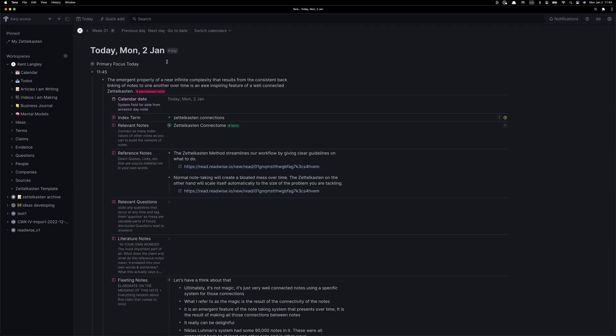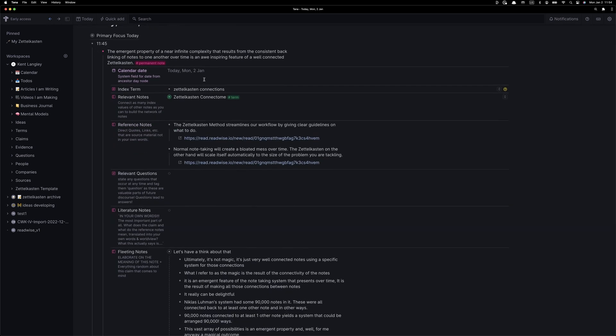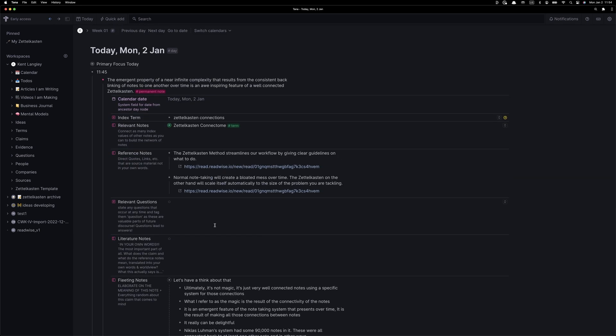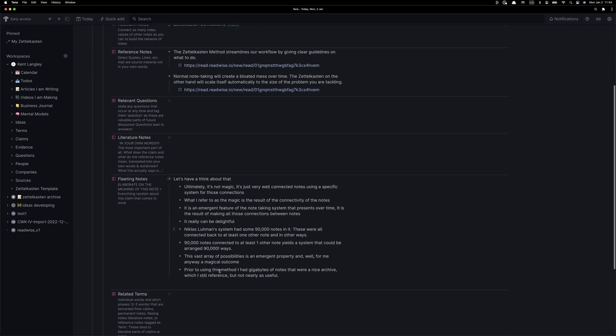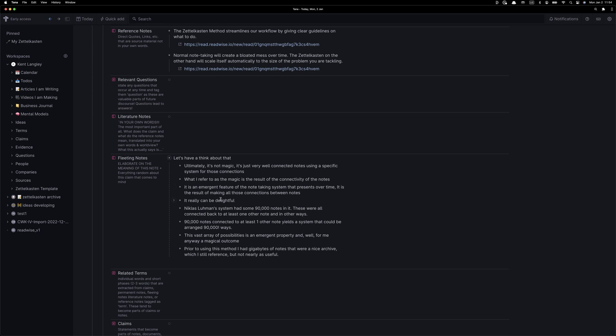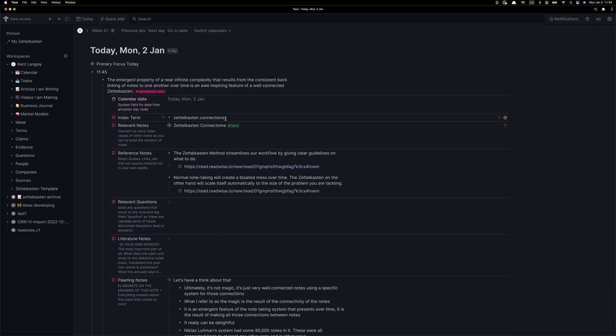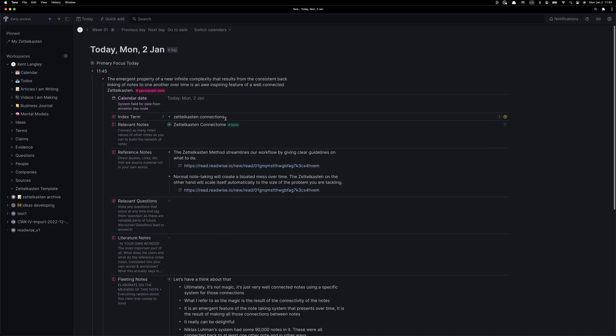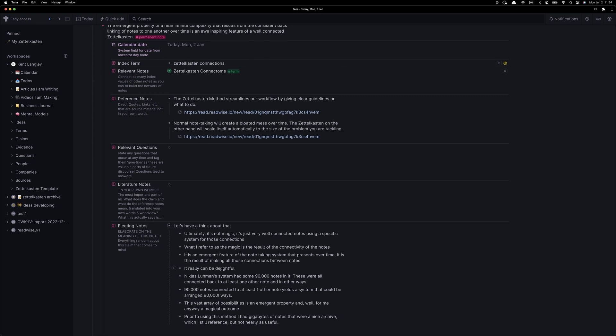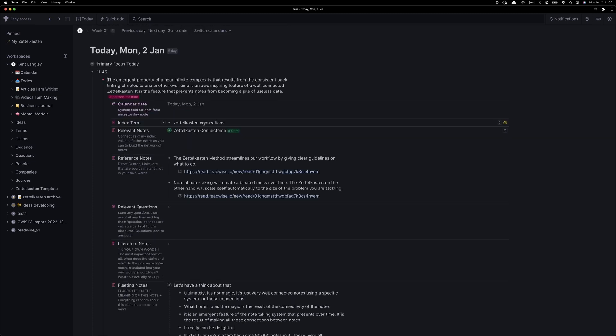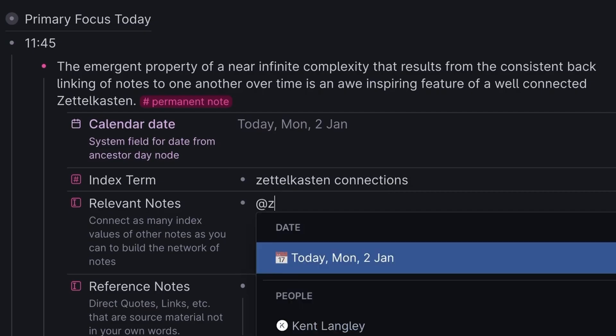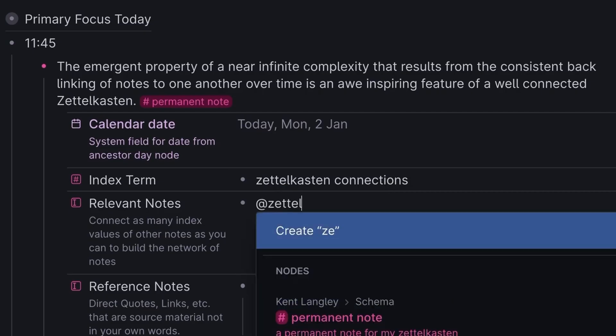I explored that further, going into the Zettelkasten connections note. That gave me an idea to improve the index term for this new note. Now we're going to turn the Zettelkasten connections index term into an inline note.